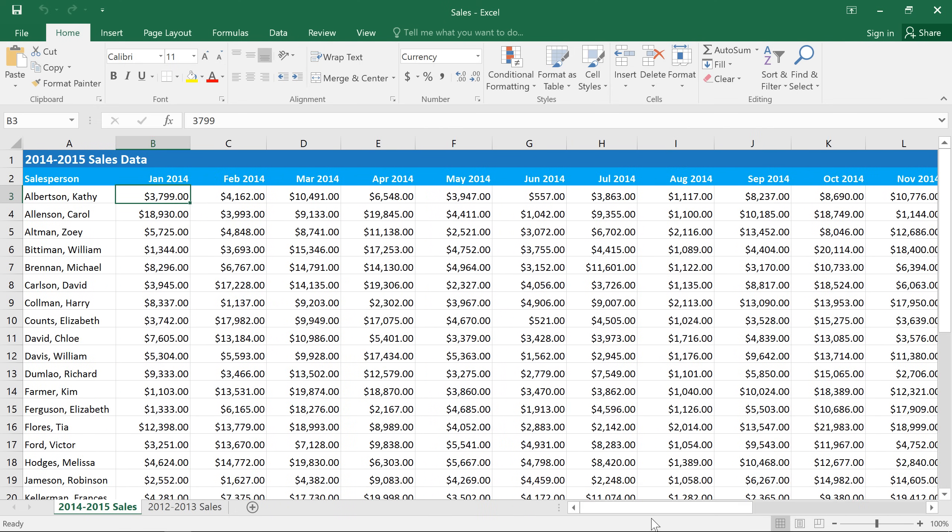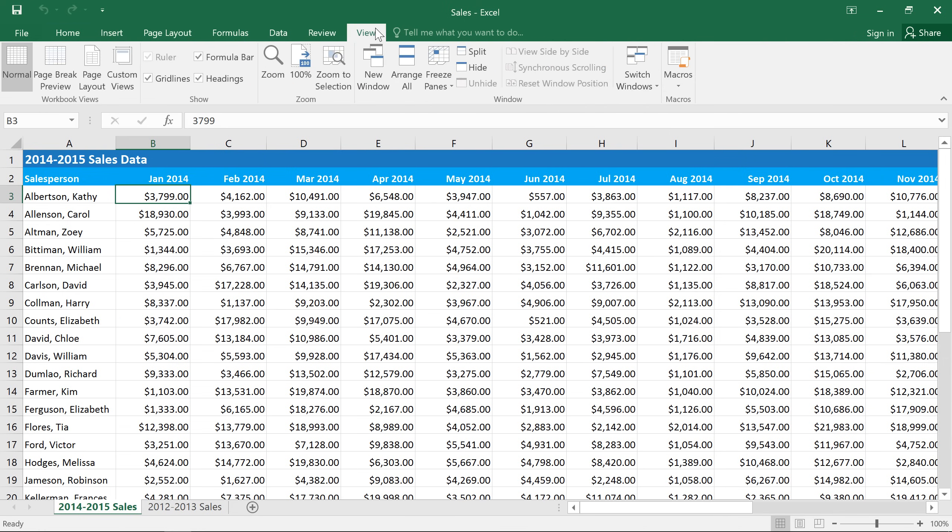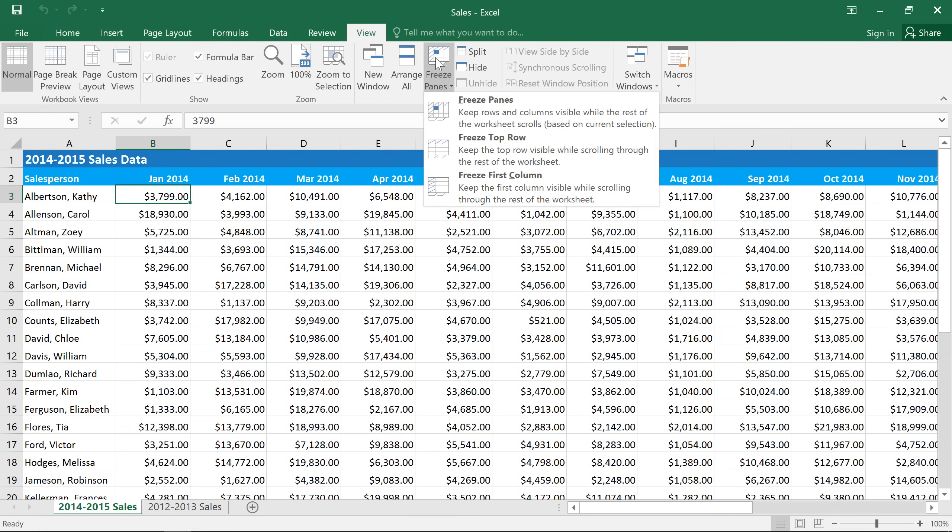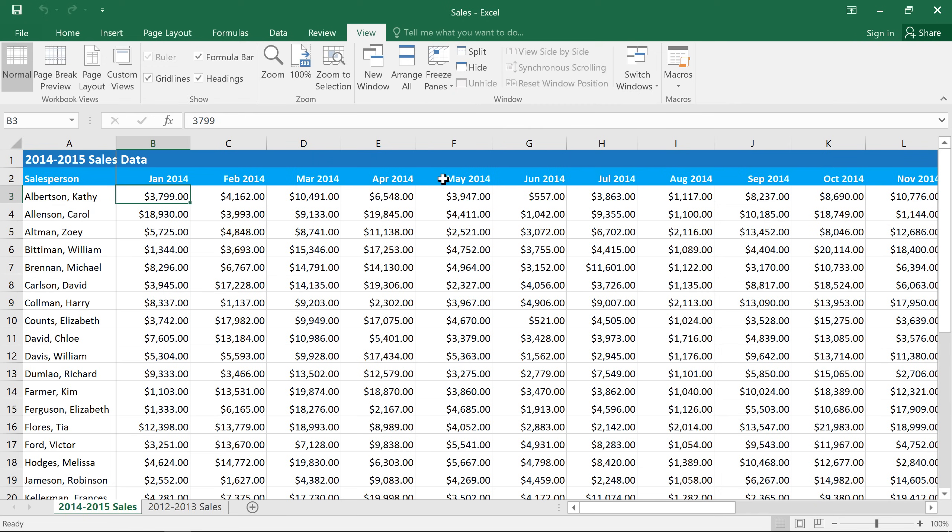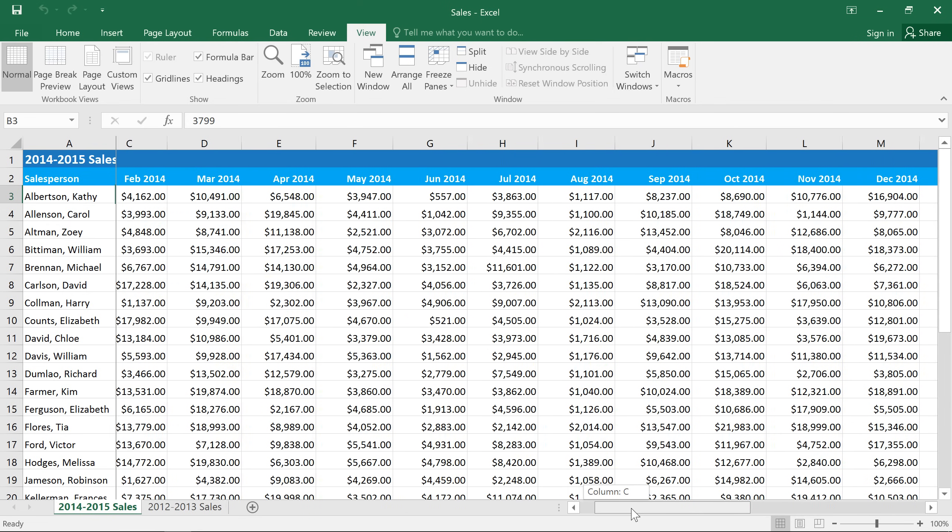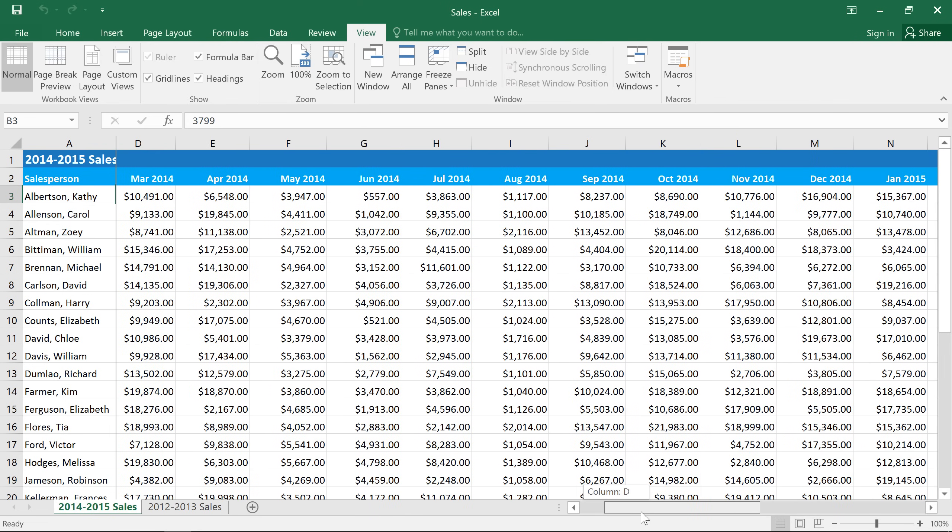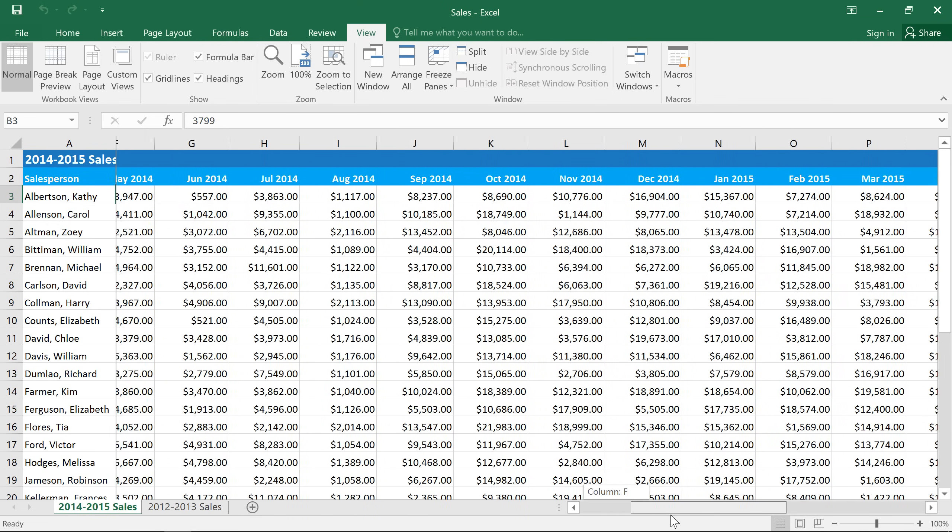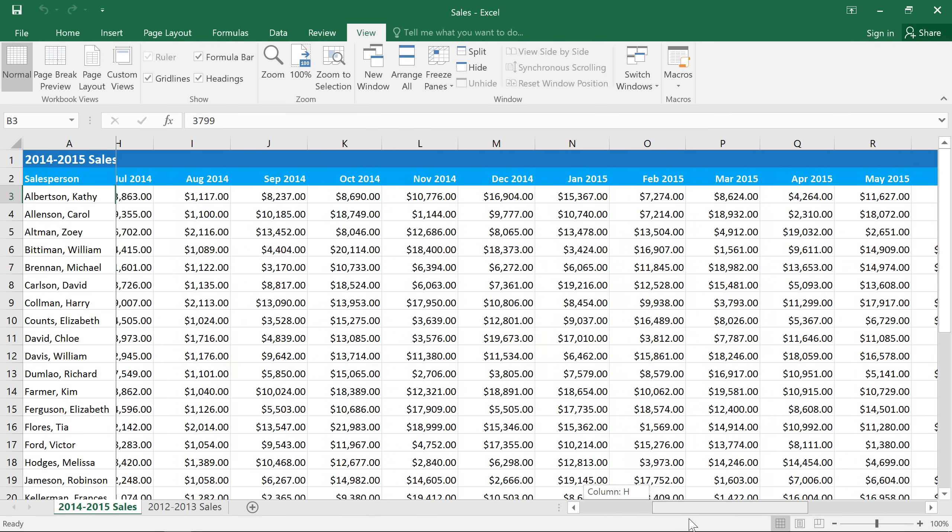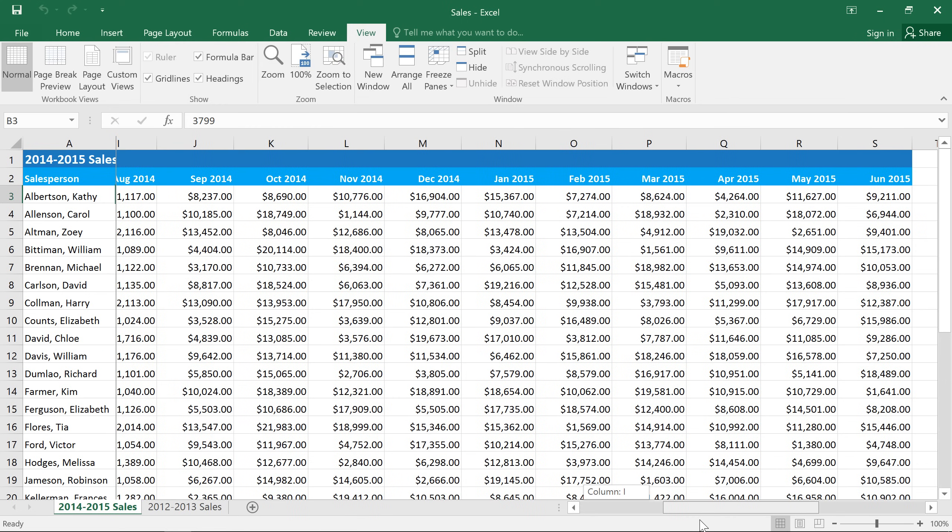We can fix this by freezing the first column, so it will always stay visible. First, go to the View tab and click Freeze Panes. You have a few different options, but we just want to freeze the first column. Now when we scroll, we can easily see the names of each salesperson, no matter where we are in the spreadsheet.